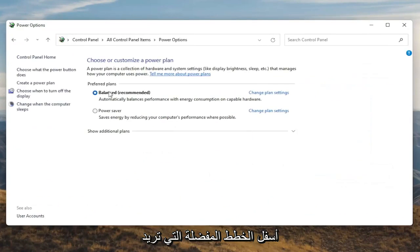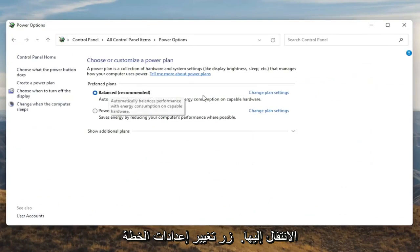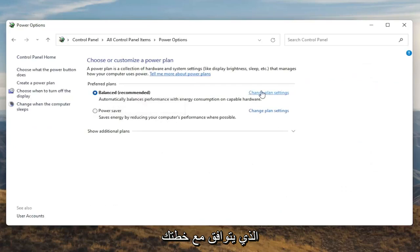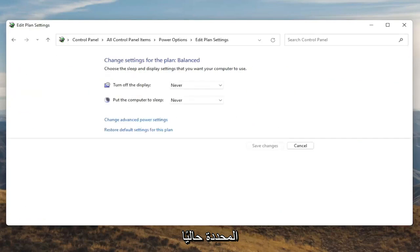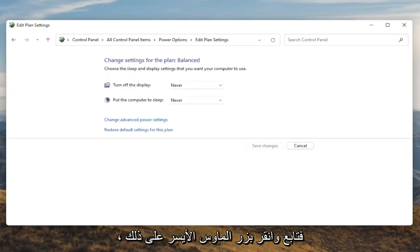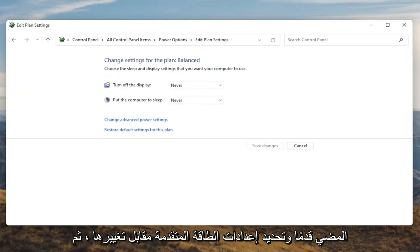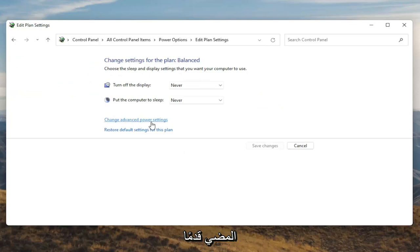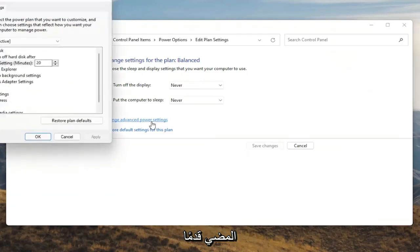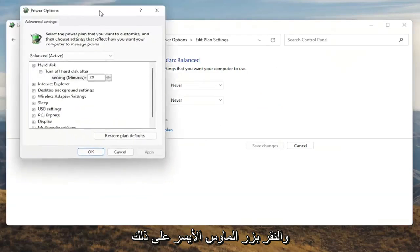Underneath Preferred Plans, you want to select the Change Plan Settings button that corresponds to your plan that's currently selected. Go ahead and left click on that. And now that we're in here, you want to go ahead and select Change Advanced Power Settings. Go ahead and left click on that.